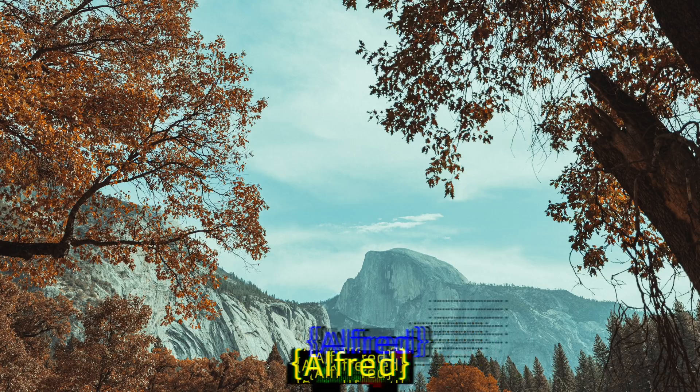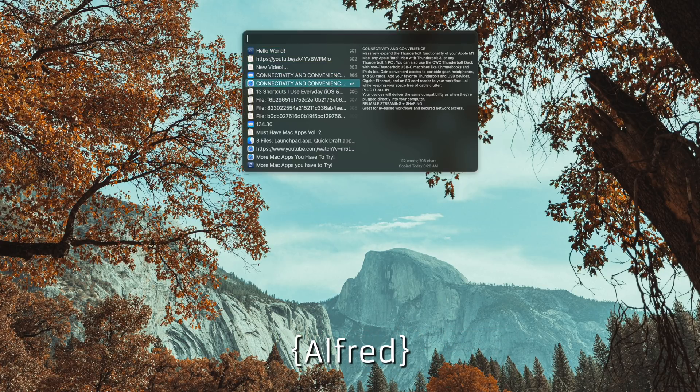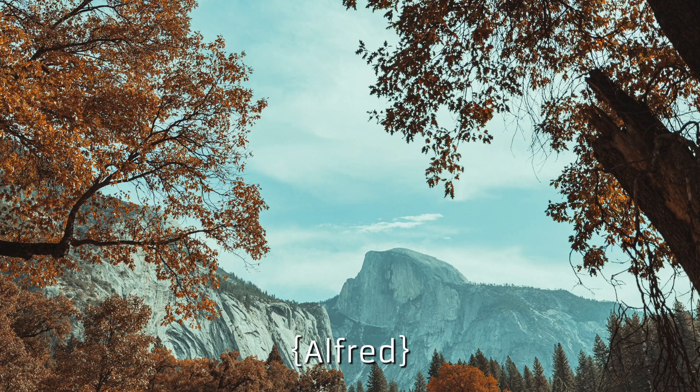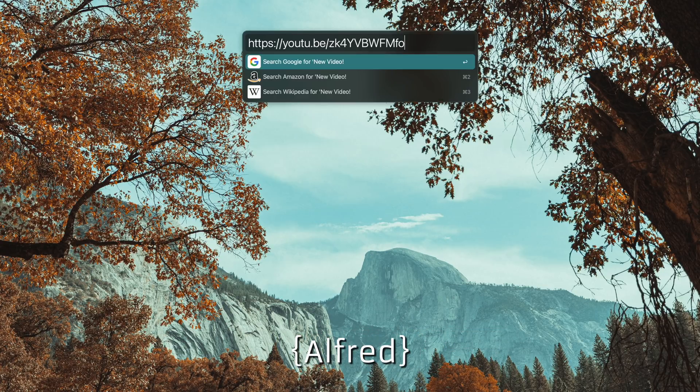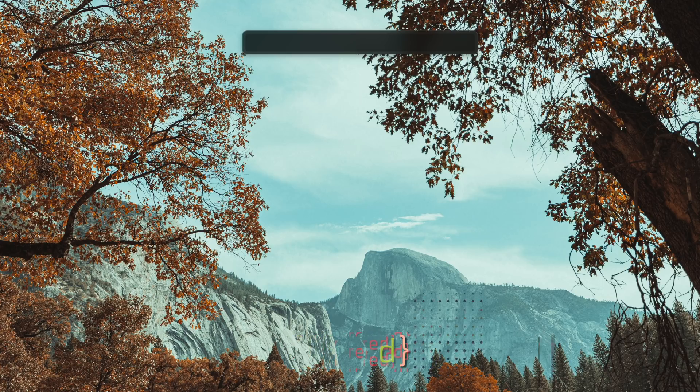It does things like clipboard manager, text snippets, system commands, and this is all on top of local and web searches. It's really just a Spotlight replacement.